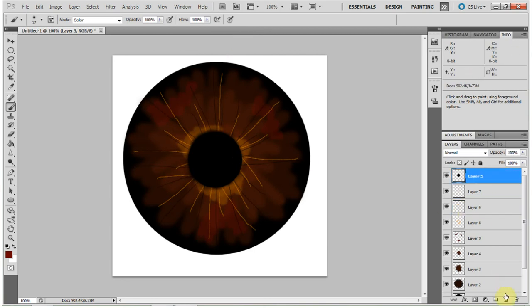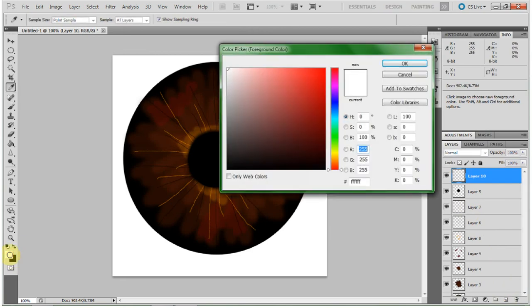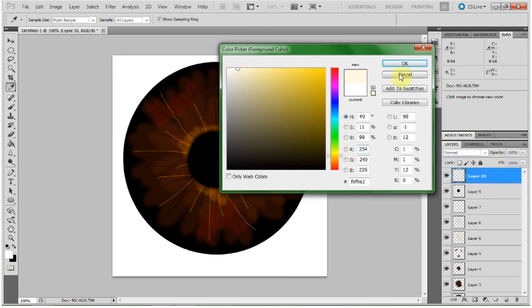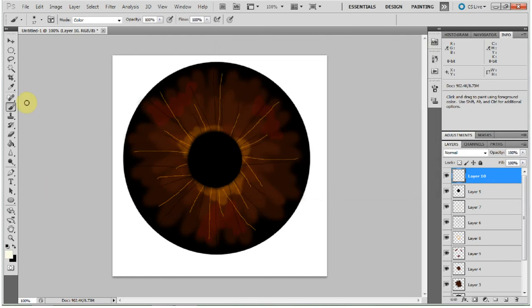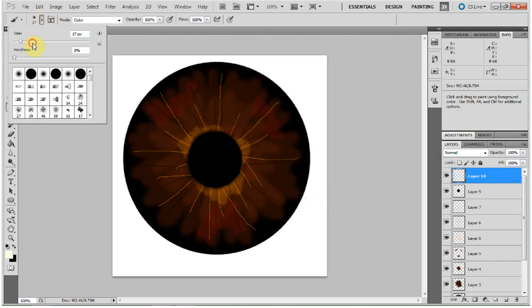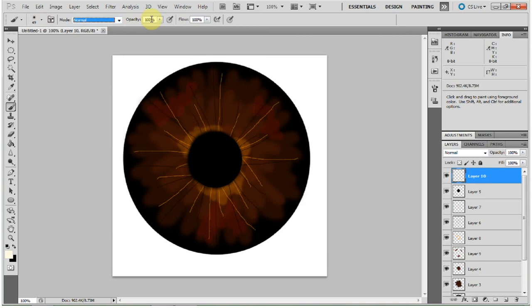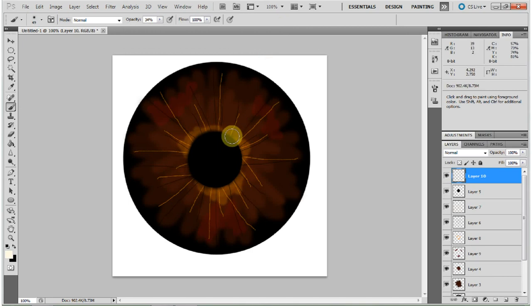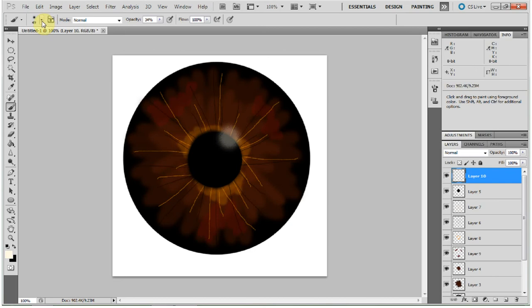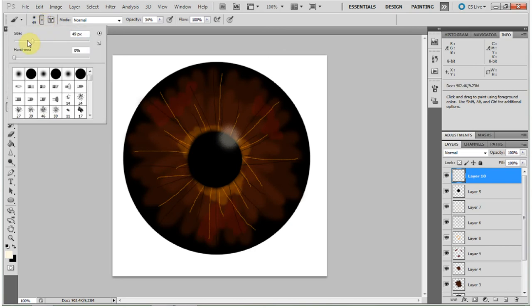And then, what you want to do above the pupil layer is add a reflection on the eye. So now you can choose maybe a very light yellow or a white. A large round brush, normal, about 34 opacity. And just come in right over the black and the colored part of the eye and make your first application.